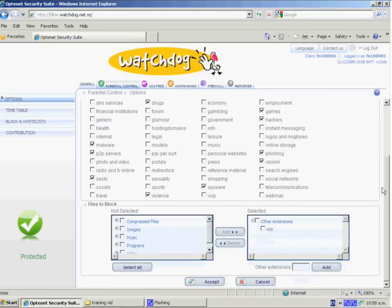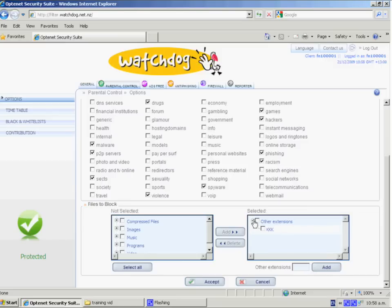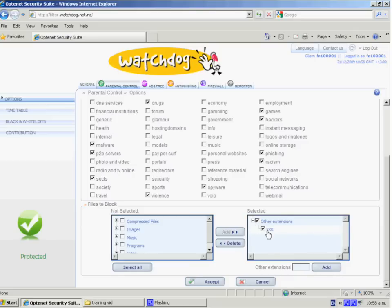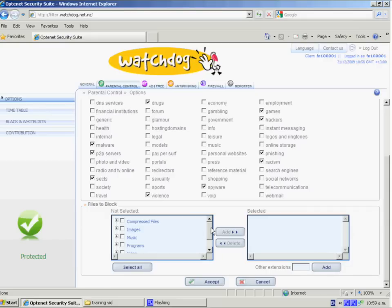So the next option we have here is the types of files that can be blocked. You'll notice here that by default we have some files selected to be blocked. By clicking on the plus, it tells us that any file with extension type kkk will be blocked. And we can remove that by ticking it, the delete key, and now that option is no longer there.